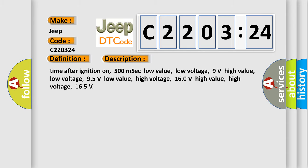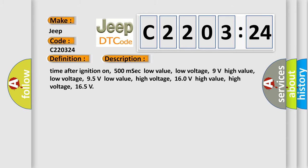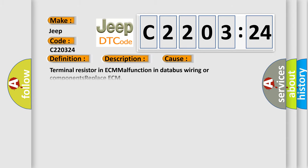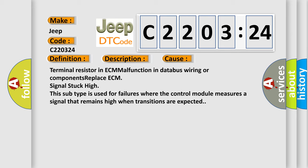This diagnostic error occurs most often in these cases: Terminal resistor in ECM malfunction in database wiring or components, replace ECM, signal stuck high. This subtype is used for failures where the control module measures a signal that remains high when transitions are expected.